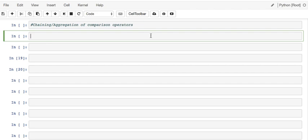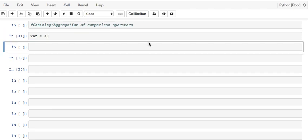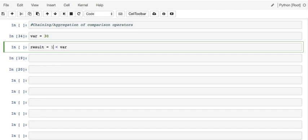So if we have, for example, a variable that equals 30, then what I can do here is I can say, for example, result equals var is larger than 10 and less than 40.